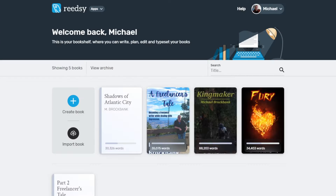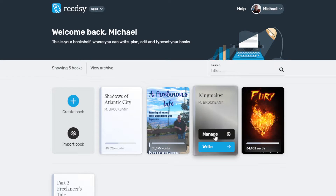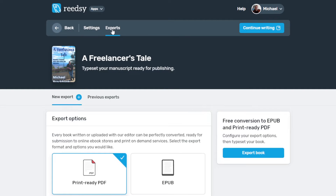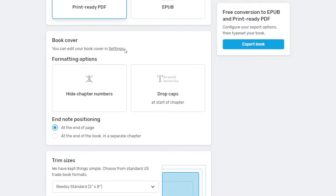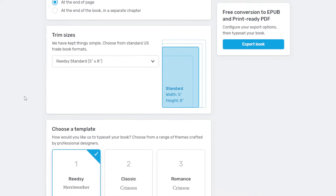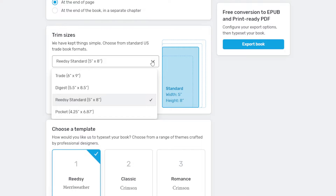At that point, go back to your bookshelf and click on Manage for your book. Click on Export, and this time we're going to select the print-ready PDF. That's going to open up more options. We scroll down, and it's the same as before — we've got our book cover if we decide to add one, and the formatting options if you want to select either one of those. This time around, though, we have trim sizes.